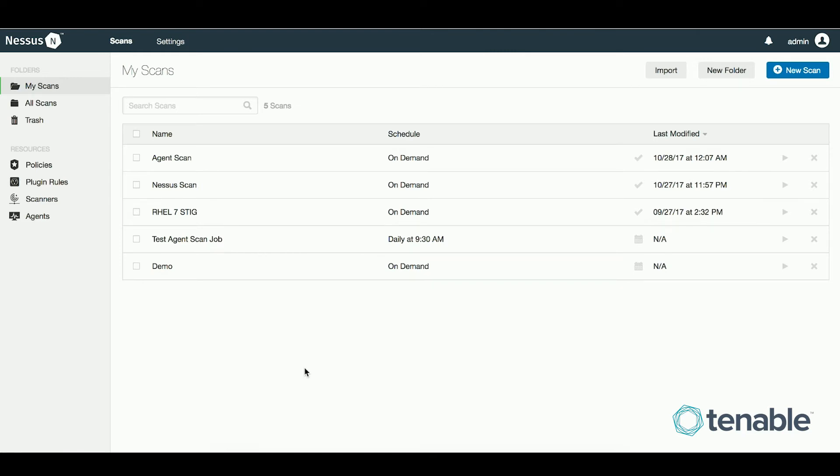The agent scan jobs can be scheduled to run at whatever interval your organization requires. You can even add agent scan jobs in the Security Center.